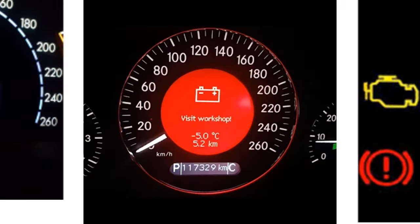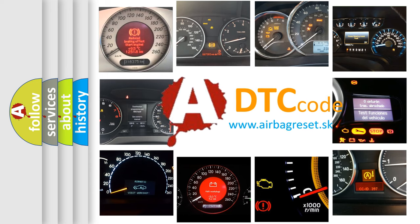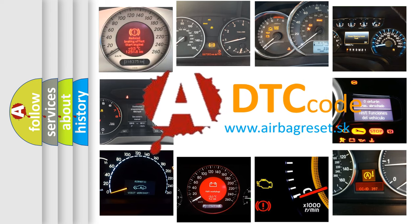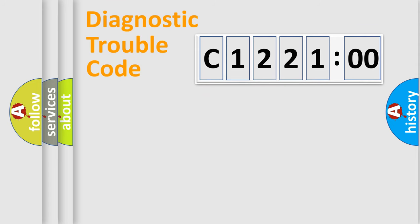How is the error code interpreted by the vehicle? What does C122100 mean or how to correct this fault? Today we will find answers to these questions together.